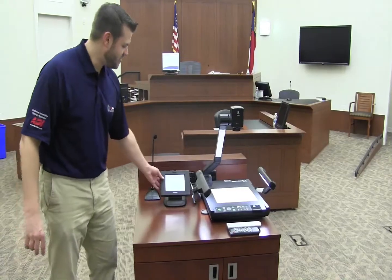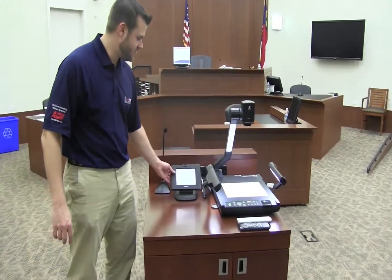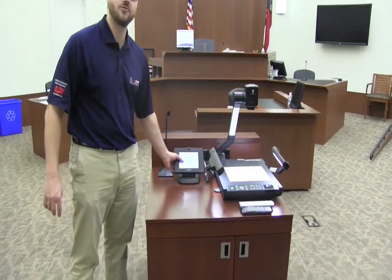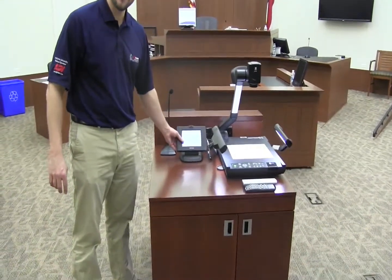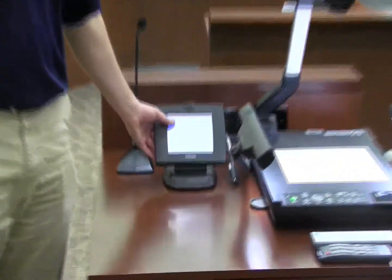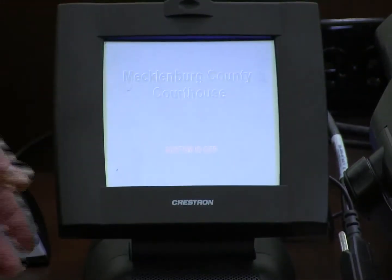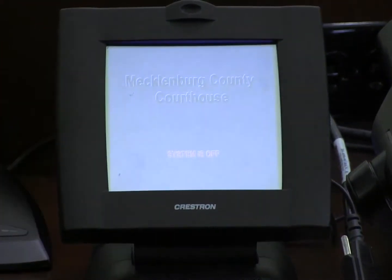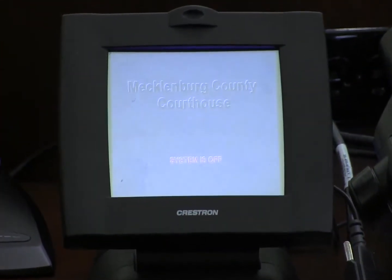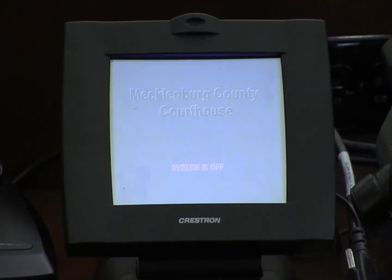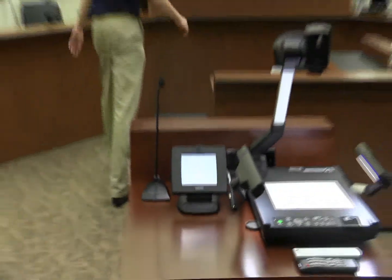Here on this touch panel we can see that the system is currently off. The system will be enabled by the judge residing in the courtroom before court starts, so we will simply go up here and enable the system.